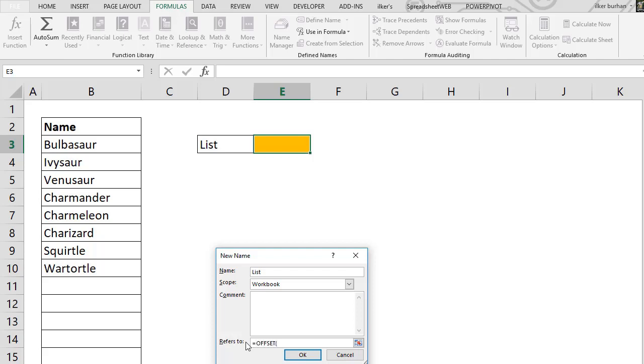You can use the Offset and CountA functions to create dynamic lists. We begin by creating a dynamic name range from the Define Name window.